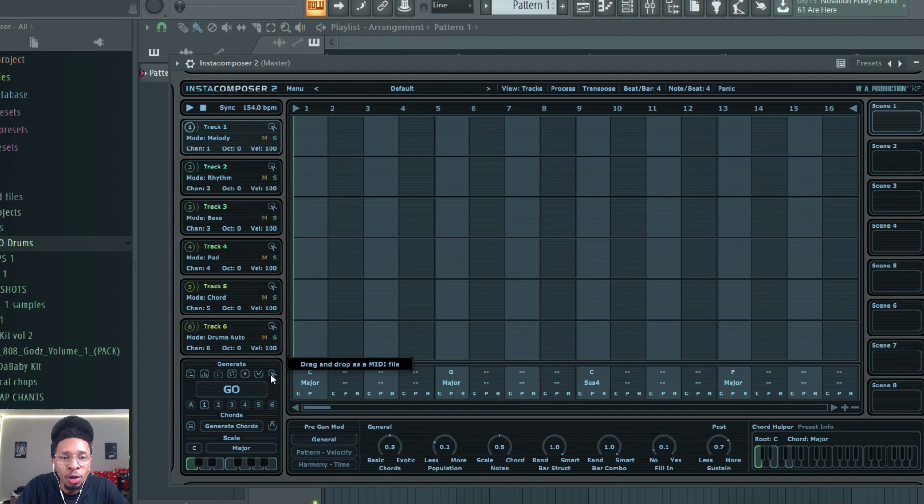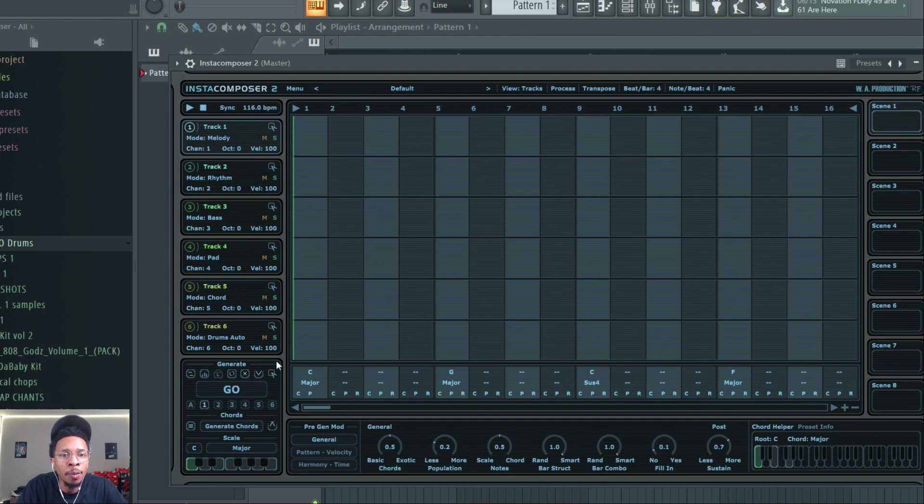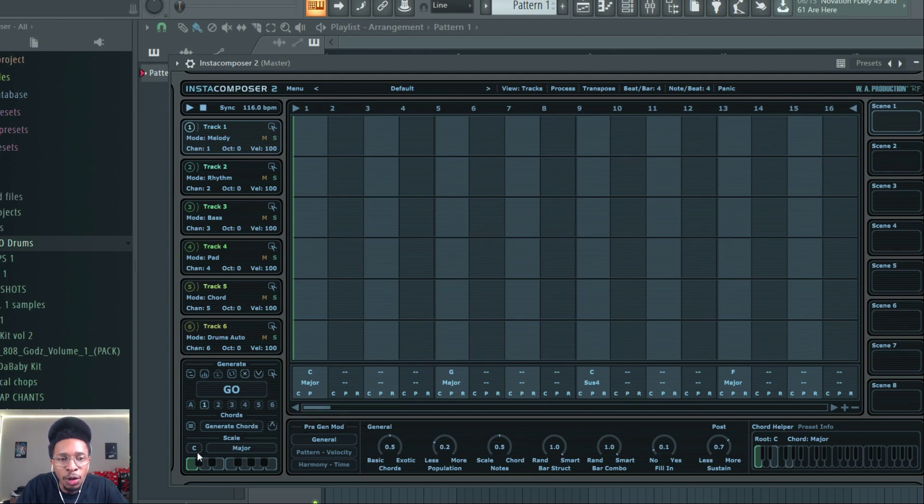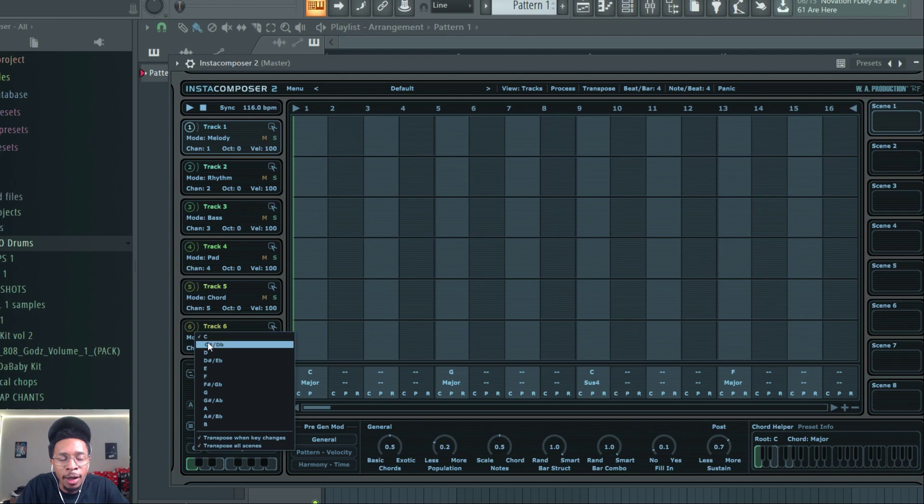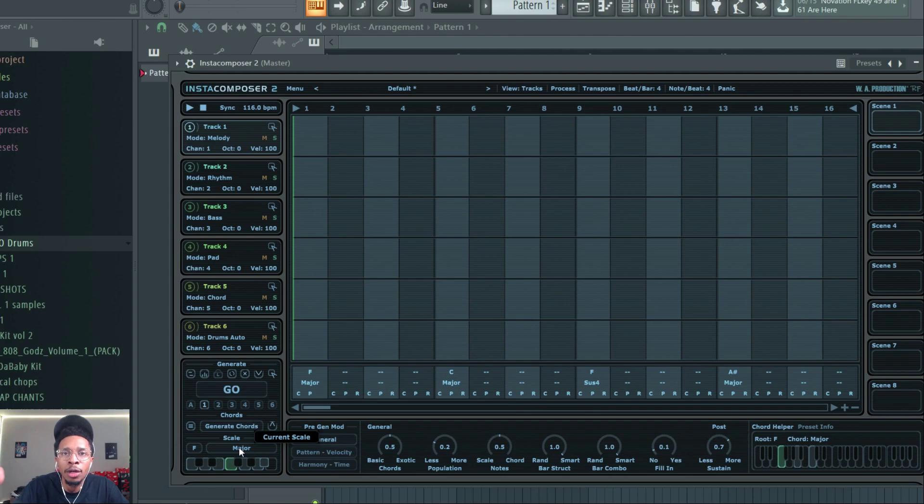Right now we're just going to go into R&B tempo, maybe 116 - this is like that trap soul vibe. A big thing that they've done is when you come down to these key scales, let's say you pick F, we used to go either major minor or minor harmonic.